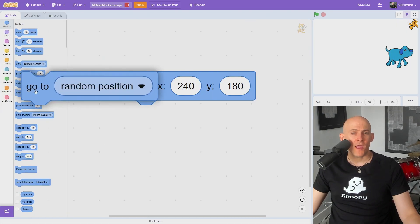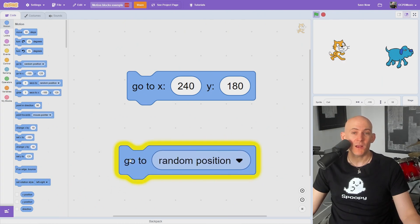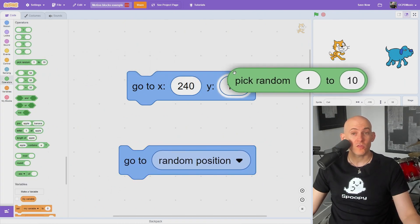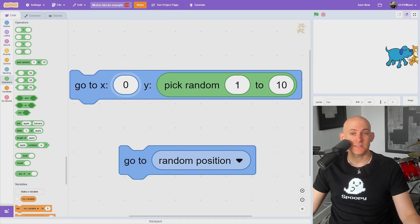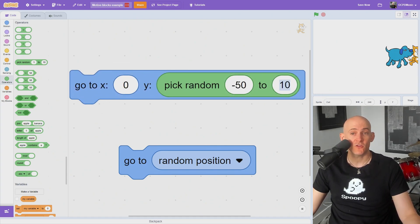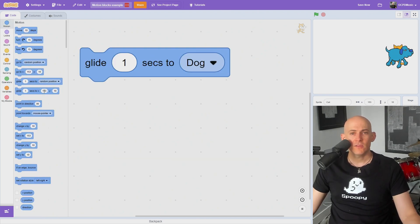You could use the go to random position block in games like sprite catcher games to randomize where a sprite will appear, or you could use the pick random number block within each of the X and Y coordinates to have the sprite teleport to a specific range, or to only randomize one of the coordinates and not the other.